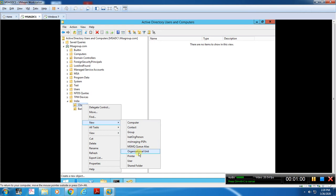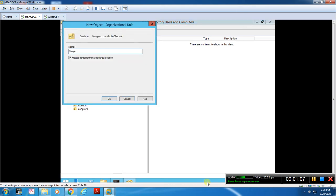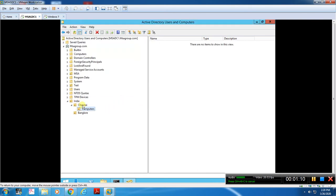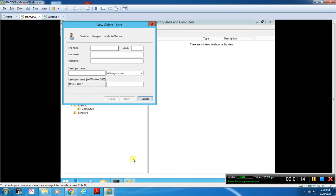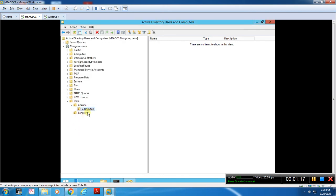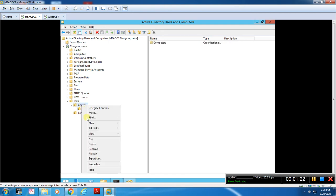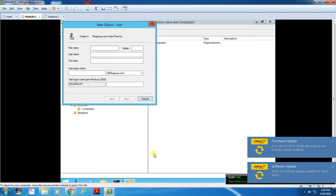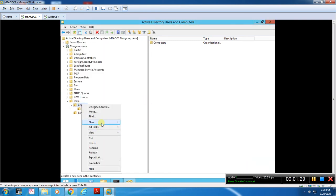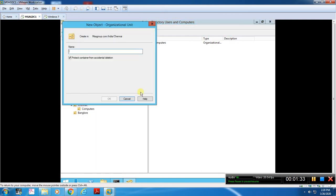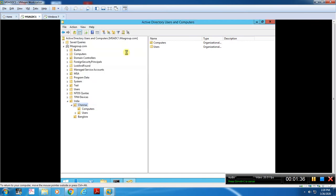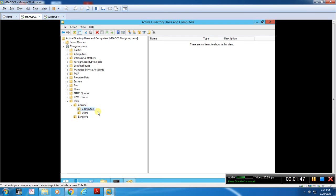So here we will create one OU so you can manage easily. We will create a Users OU and a Computers OU inside the Chennai organization. This way India and Chennai will have Users and Computers OUs.